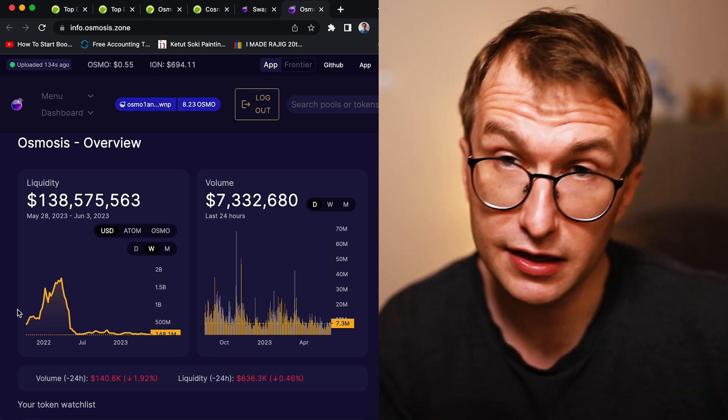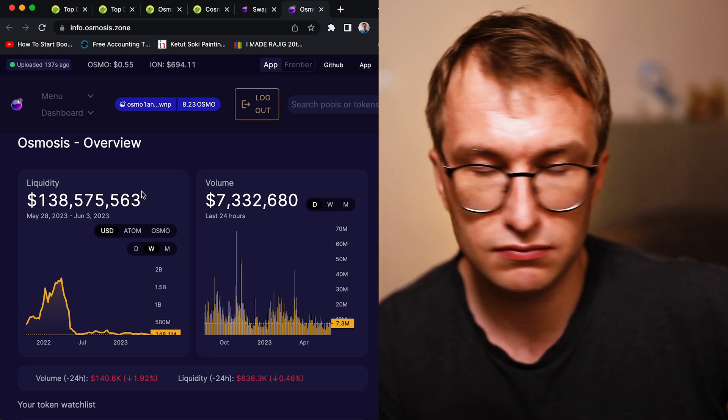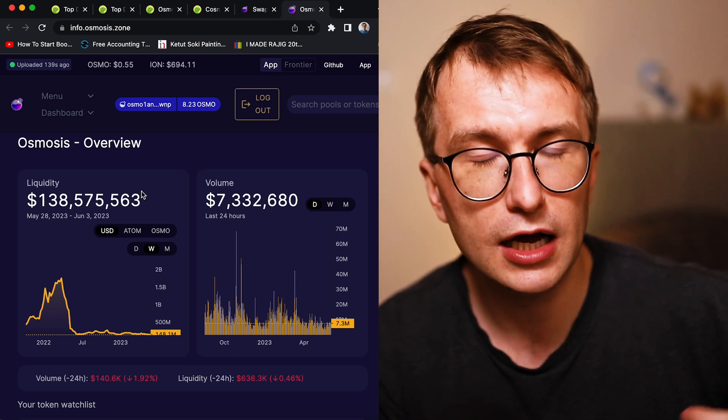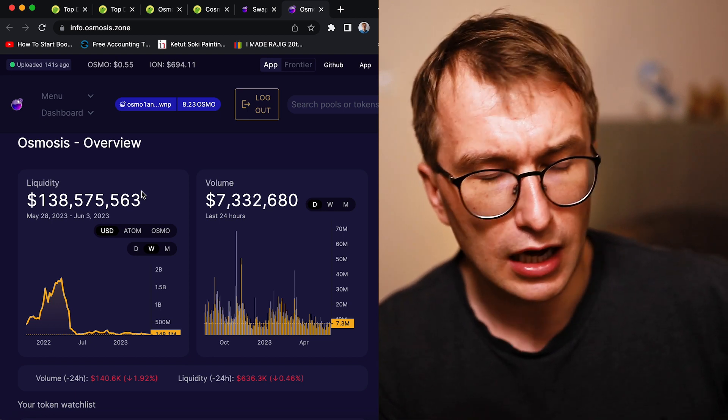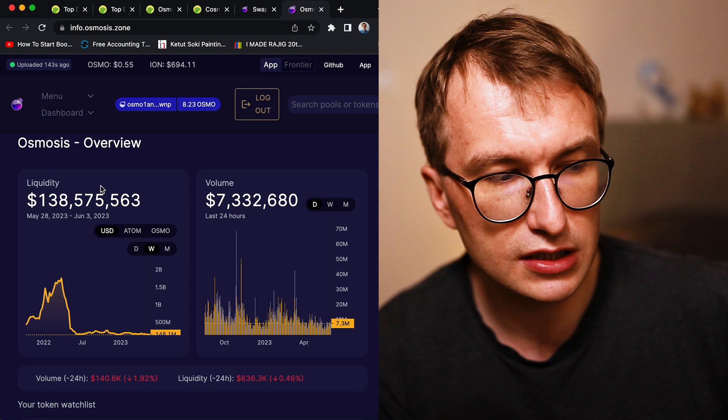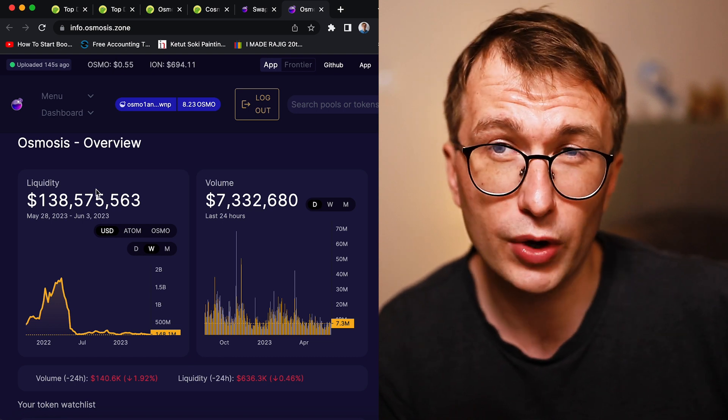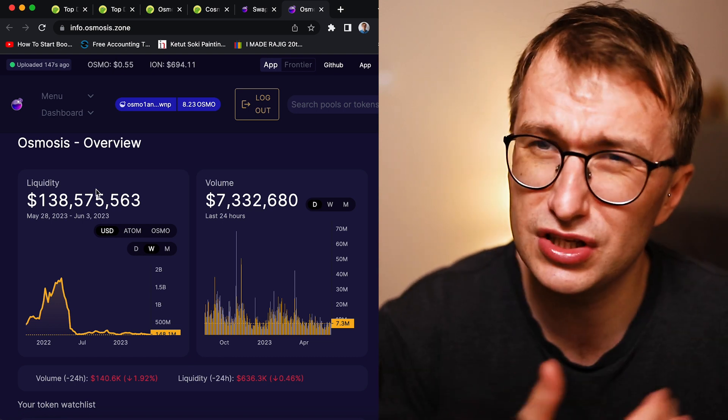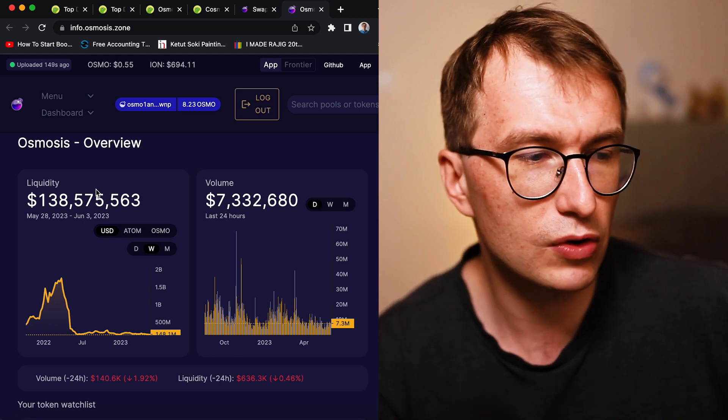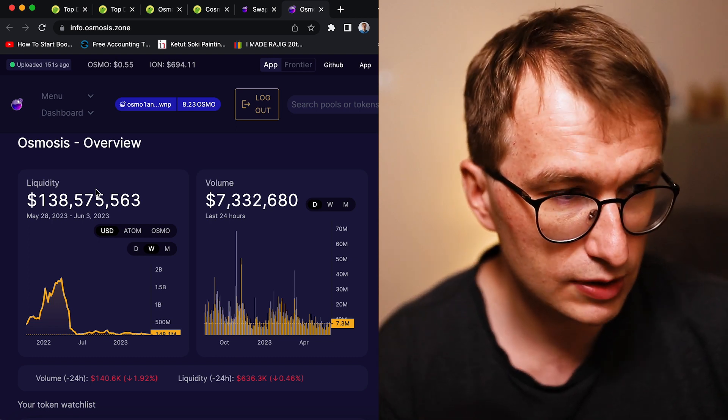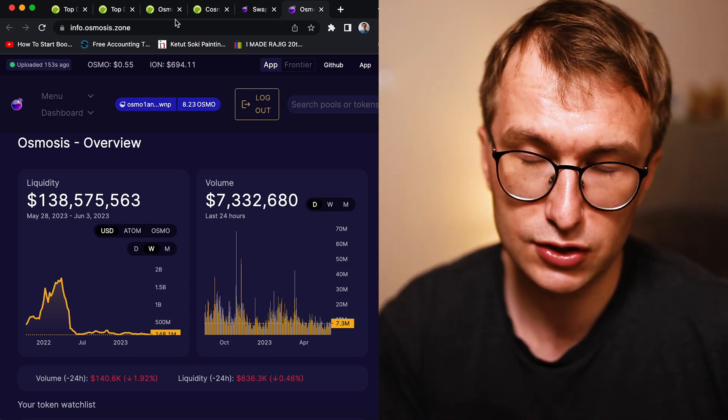And if that would be the case, right? So now liquidity as of like 140 million, if that would be Atom, I'm quite confident that liquidity would be well over 300 million considering Atom price performance. So this model would be much better, but mistakes were done.